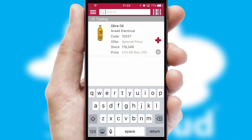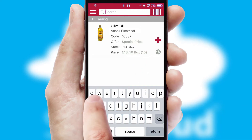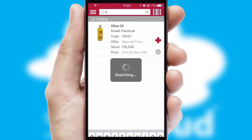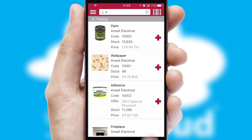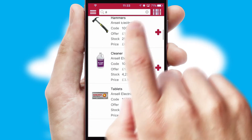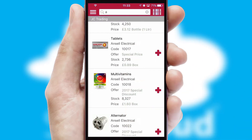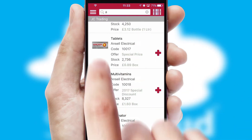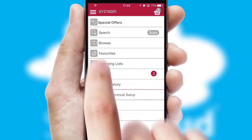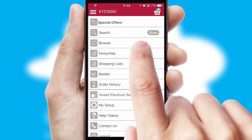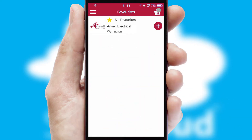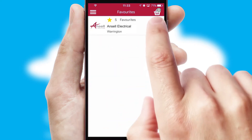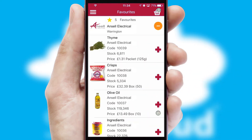You can also search for products by name, code or other key search words. Re-ordering regular items is quick and simple as you can maintain your own list of favorite products.